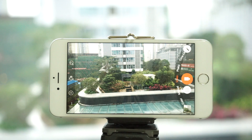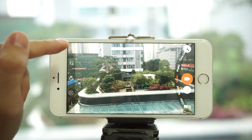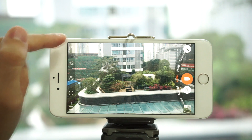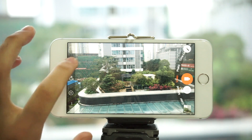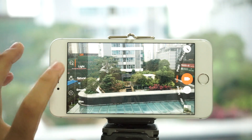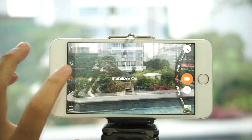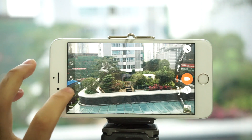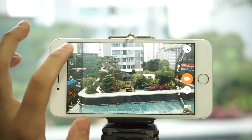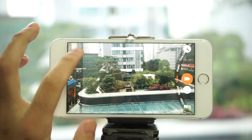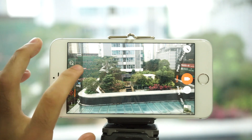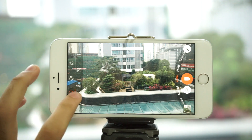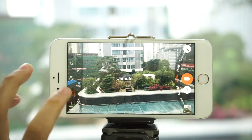On the left hand side we can switch between the rear or front camera, our beautify mode, and image stabilization. And with this one we can open up HDR, denoise, flashlight, and mute.